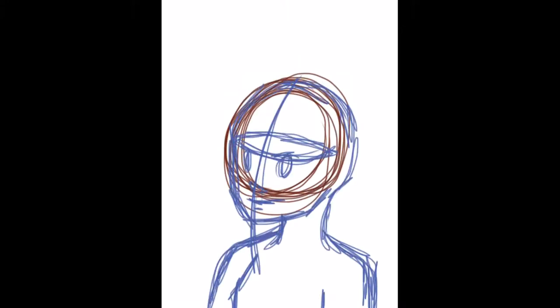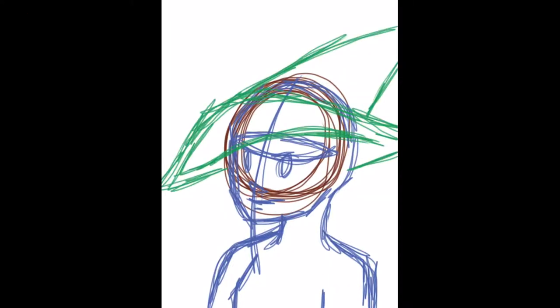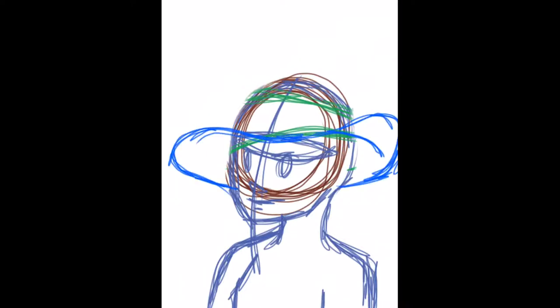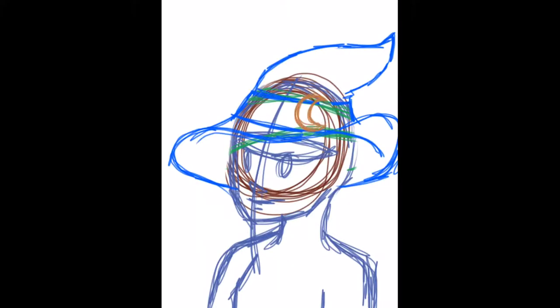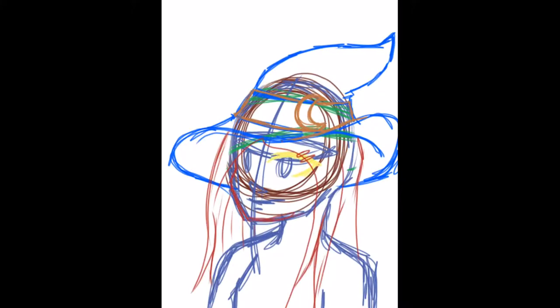Hey everyone, it's Andy and today I'm drawing a witch. I went on Google just to search Halloween color palette, found one, and used it on the character. The background isn't part of the color palette because I just wanted to use it for the character itself. I'm gonna play music for the rest of this video because I don't know what to say. Bye!